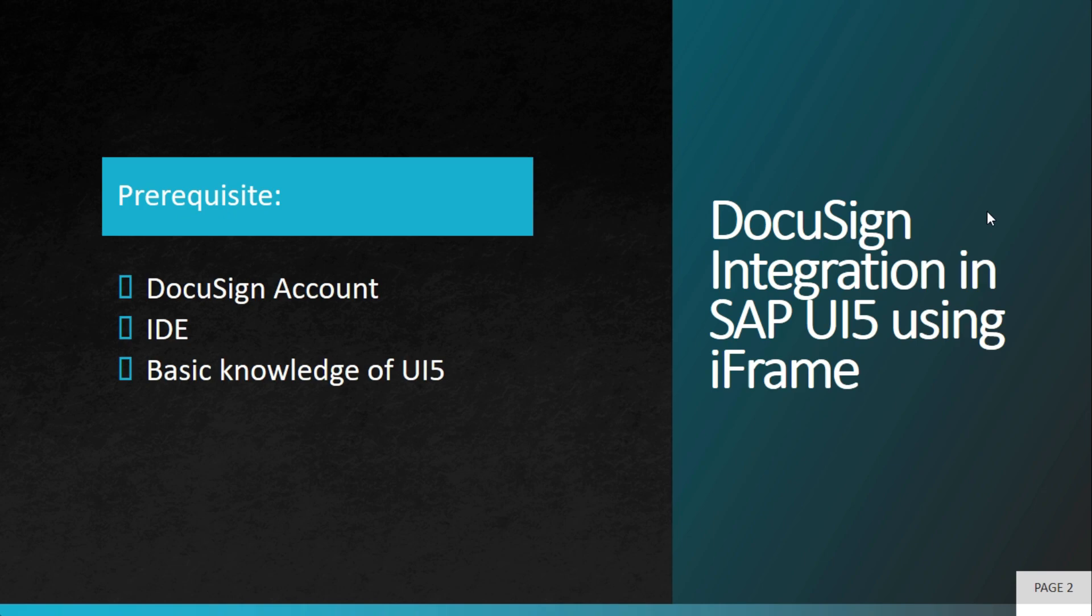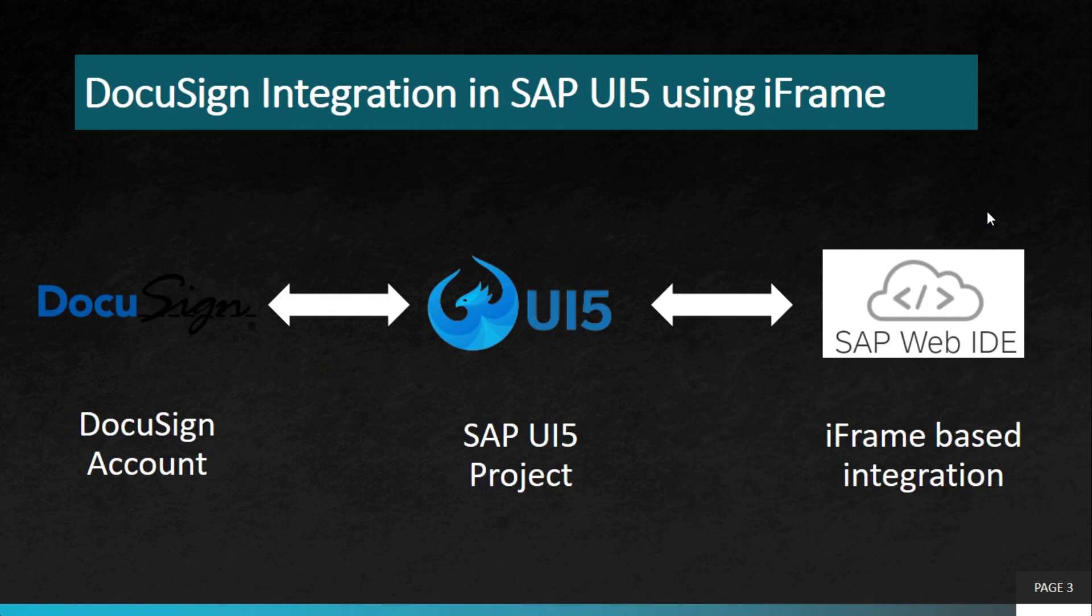For DocuSign account creation we have created another video, and you can go through it—the link is shared in the description. This is the flow of the development: we'll create a DocuSign account, then we'll open up SAP UI5 project in Web IDE, and then we'll use iframe based integration.